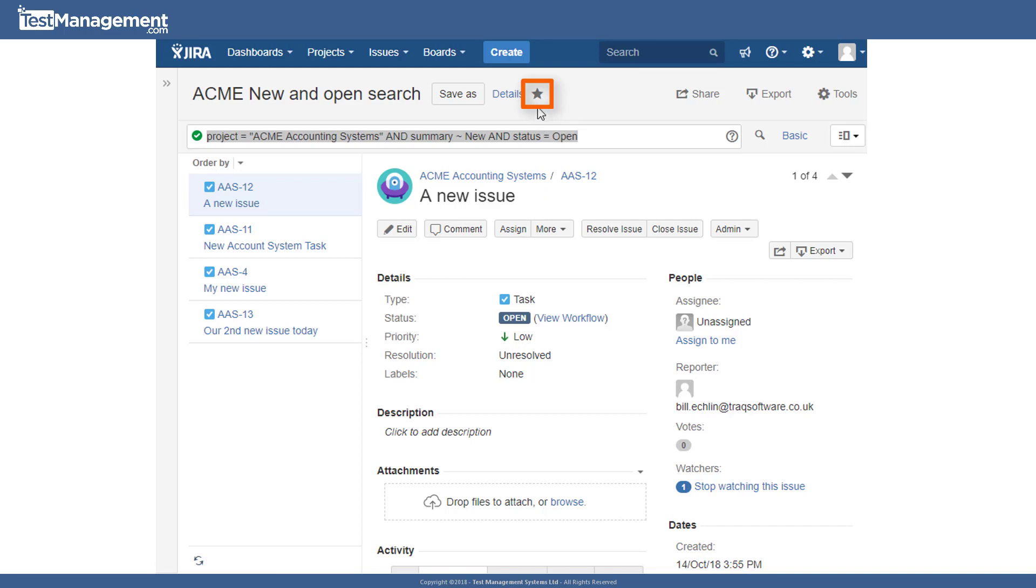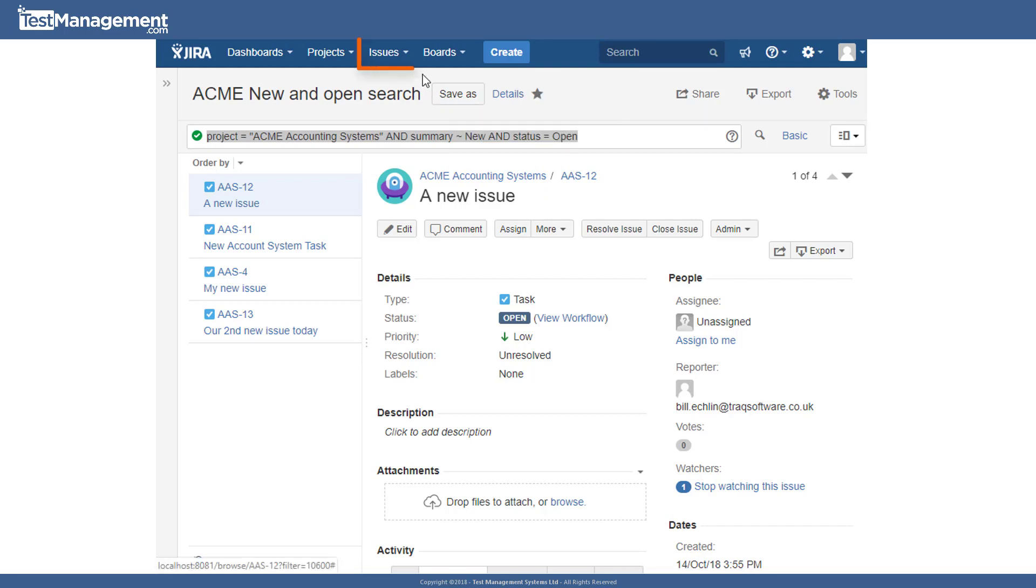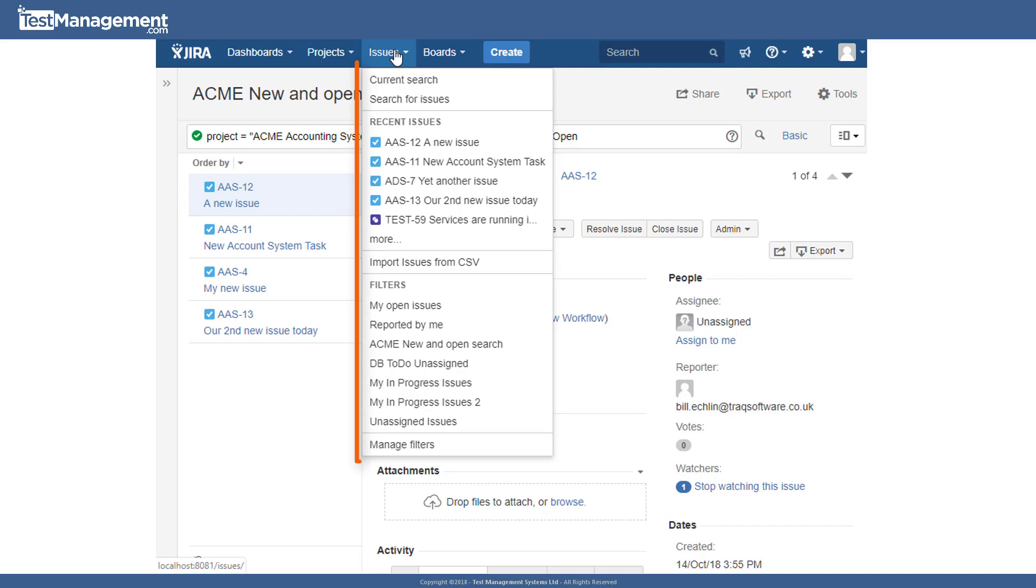You'll notice too that from these filters, you can add these to our favorites, which means they get included in the dropdown and gives us the capability to access those filters quickly from this dropdown.